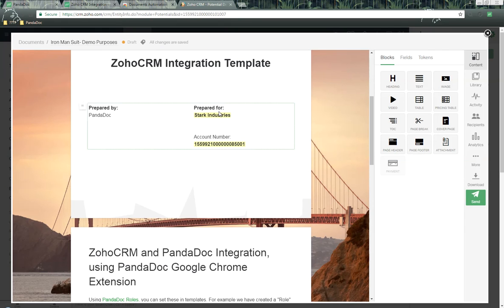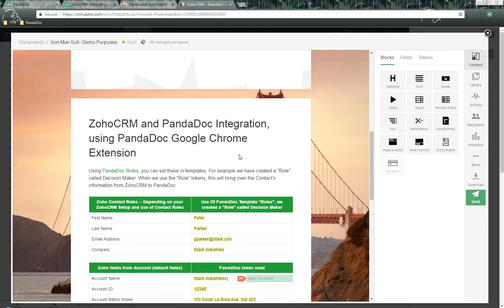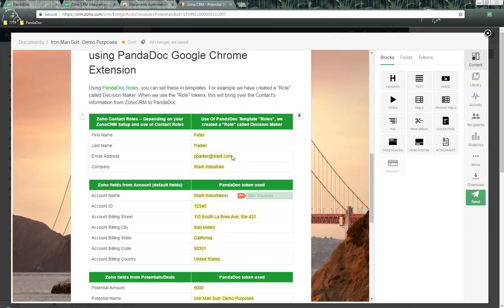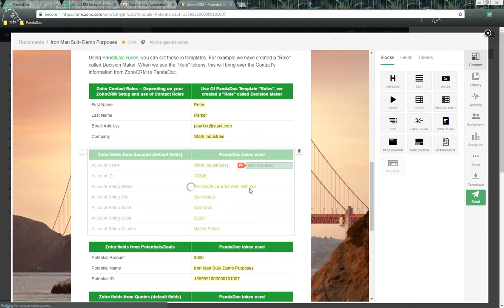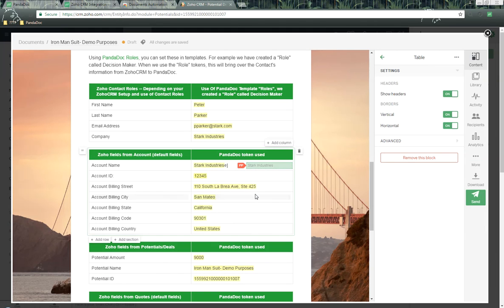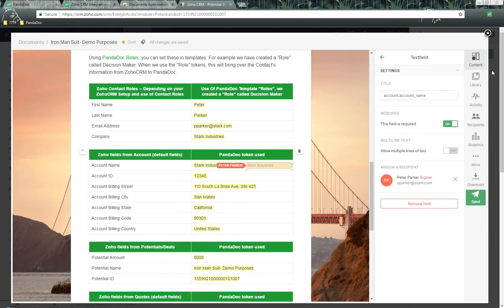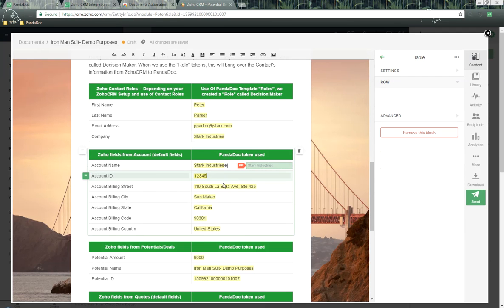Over here on the right-hand side, you'll notice here's the token information that's been populated for our cover page. As we scroll down, here's the contact role piece for first name, last name, email, address, and company. Here is the account name information and the field that we talked about. It's been populated with that information as well.